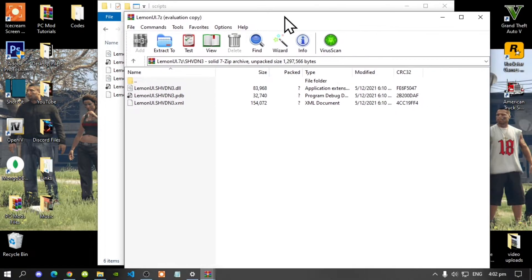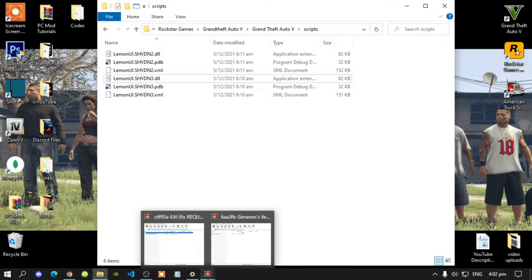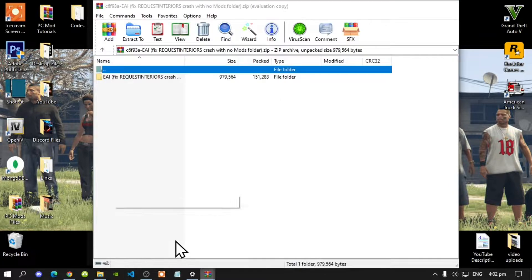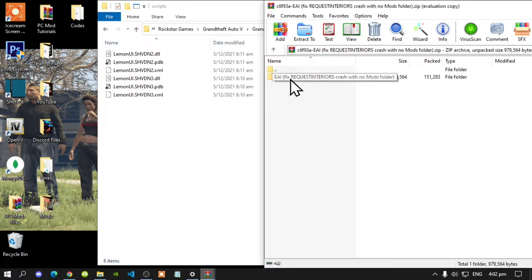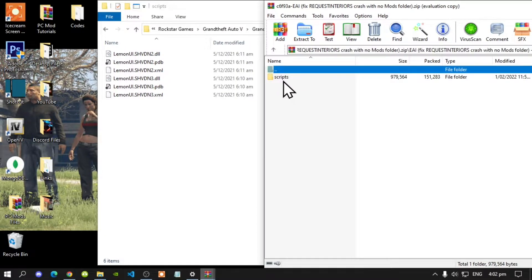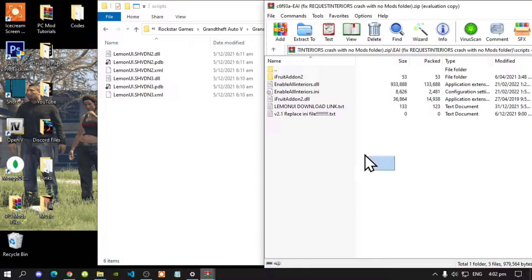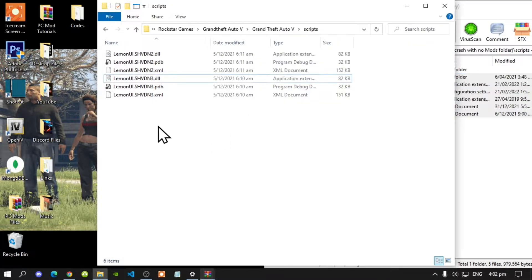Exit out of your extract folder. Next, open up your Enable All Interiors extract folder. There will be another folder inside — open that folder and your scripts folder. Select all the files and folders and drag them inside your scripts folder.